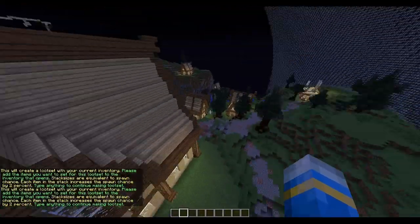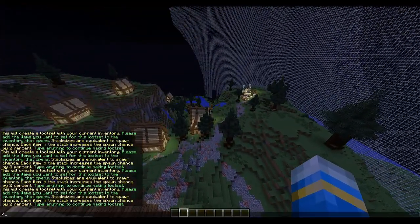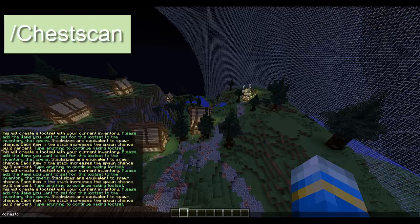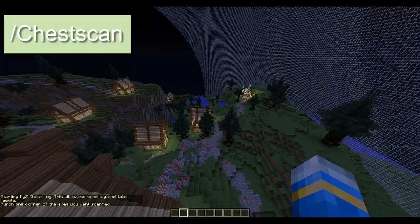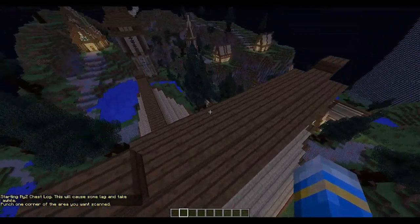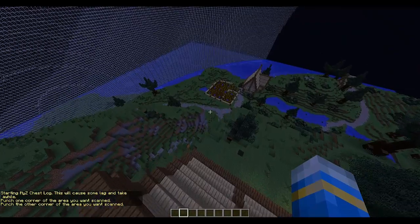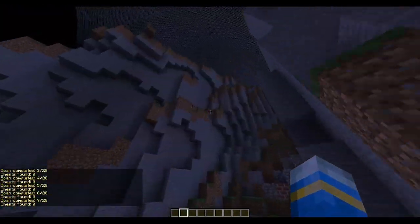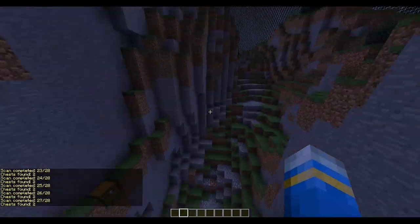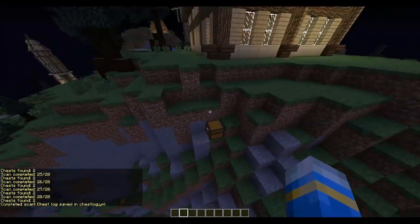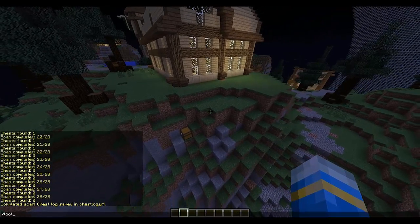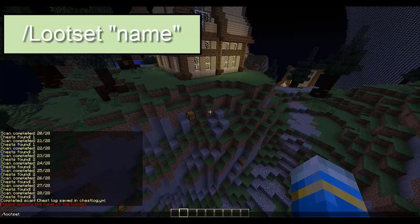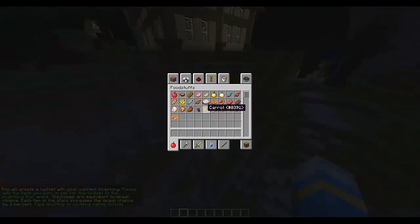Now we're going to look at chests and loot. If you do /chestscan it will pop up - right-click one corner and right-click the other to form a cuboid. It will scan for chests and has found two of them. Then you do /lootset and call it something - let's call it 'chest uno'.